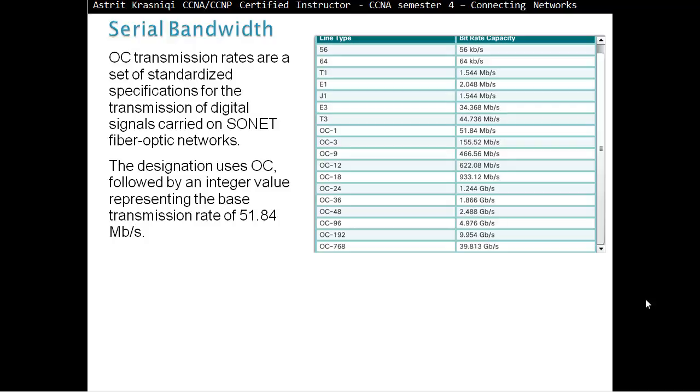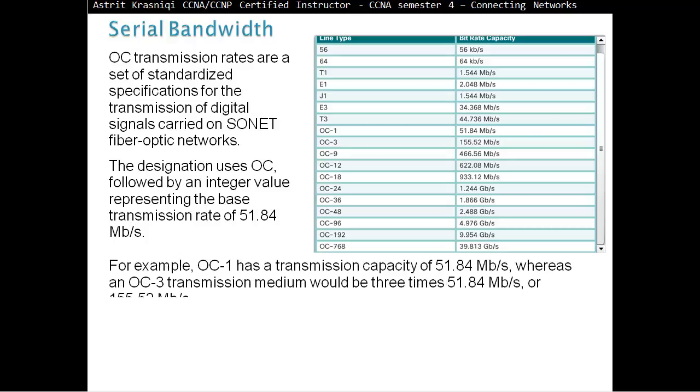OC transmission rates are a set of standardized specifications for the transmission of digital signals carried on SONET fiber optic networks. The designation uses optical carrier followed by an integral value representing the base transmission rate of 51.84 Mbps. OC1 has 51.84 Mbps. When I was studying, I was thinking optical carrier is like a year and the bandwidth is like weeks. When you think one year has 52 weeks, optical carrier one has 51.84. So on the exams, if they tell you what is optical carrier three, then you can think three years times 52 weeks per year, that's 155 megabits per second.